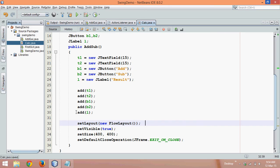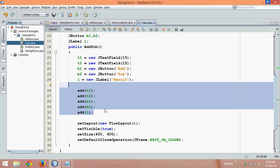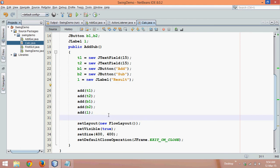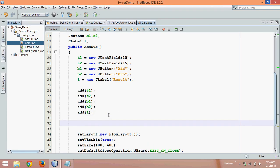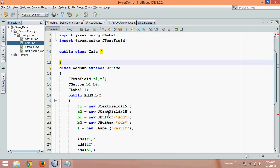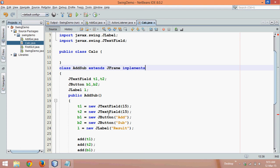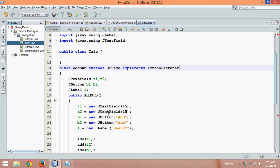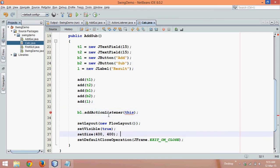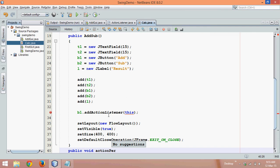We've done with initialization, adding components, and layout. Next we need to add listeners to both buttons. We'll say b1.addActionListener(this). Since we are passing 'this', we need the class to implement ActionListener. So we'll say 'implements ActionListener' and define the method: public void actionPerformed(ActionEvent ae).